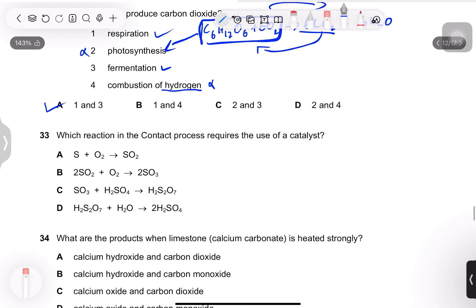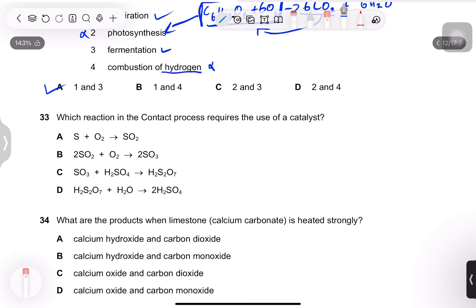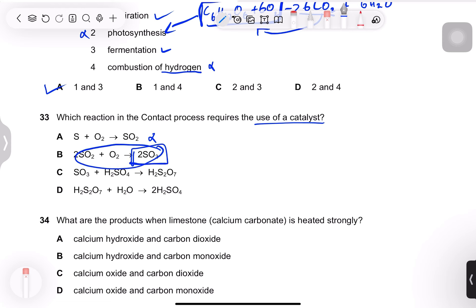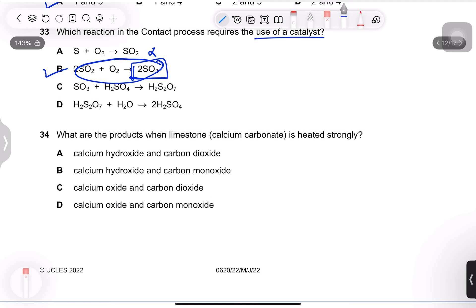Question 33: which reaction in the contact process requires a catalyst? The stage where sulfur trioxide is formed requires a catalyst. You can remember this as the reversible stage where temperature and pressure must be maintained.